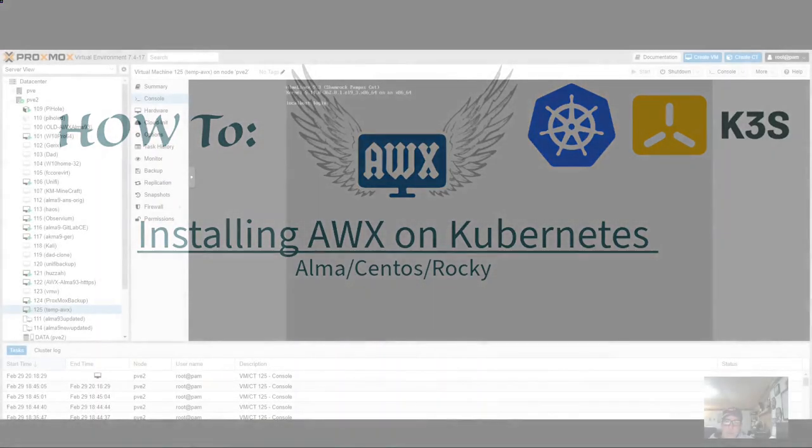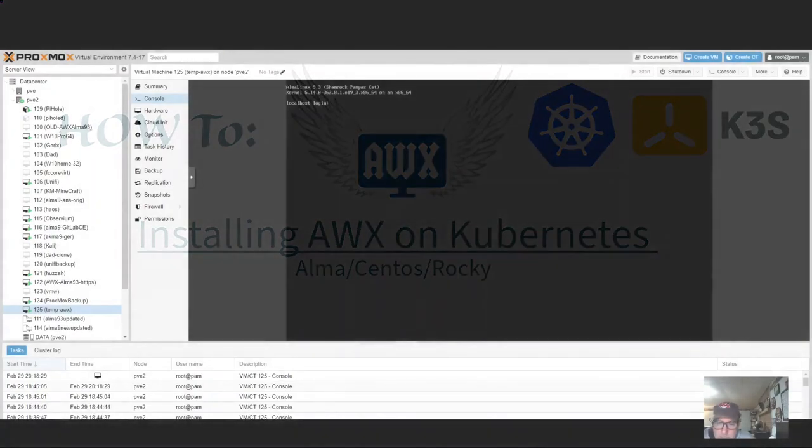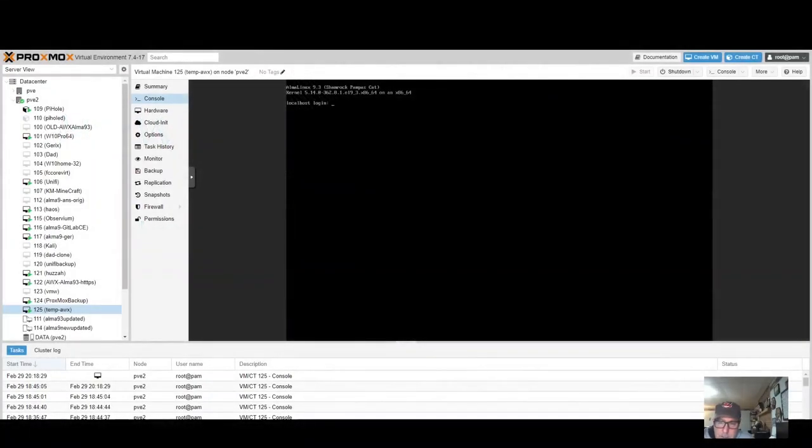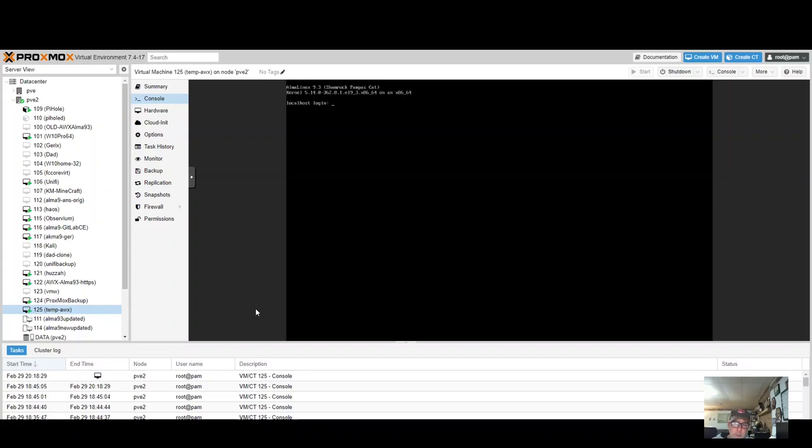Hey, today we're going to be installing AWX on a single node K3S. I'm doing this on AlmaLinux 9.3. This will work with CentOS and Rocky Linux as well. I've got this VM on Proxmox, but you can do it in VMware, Hyper-V, and anything else you can think of.